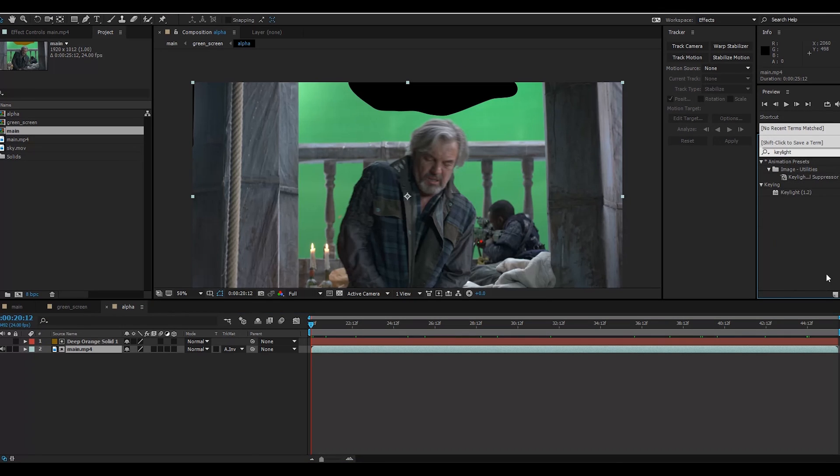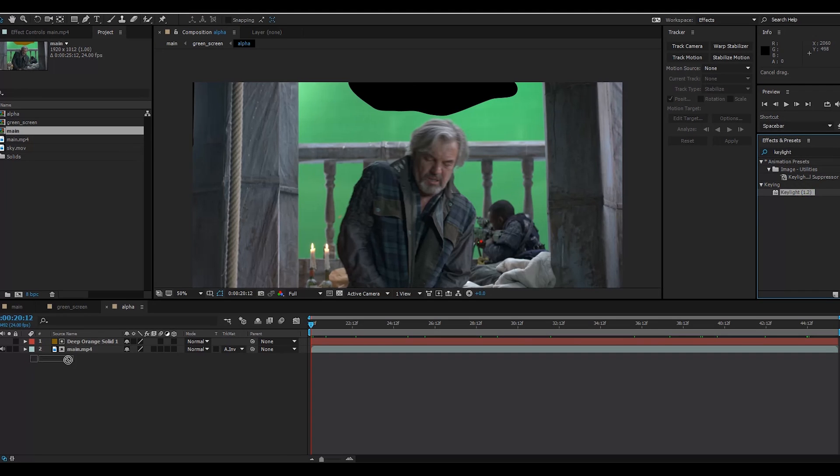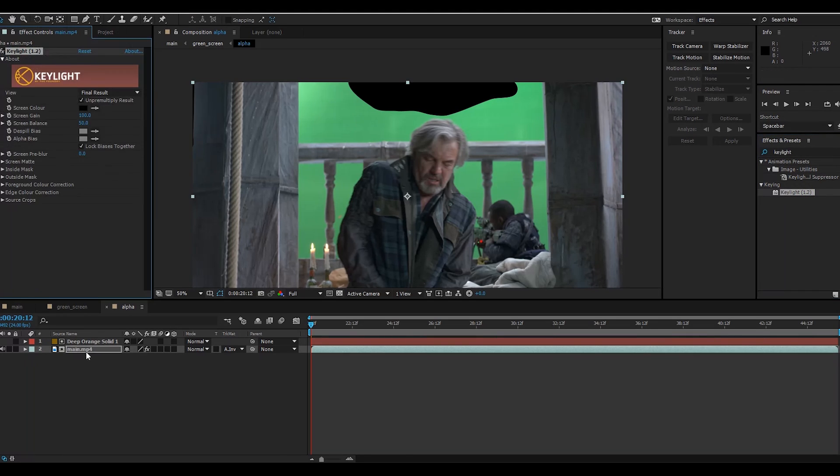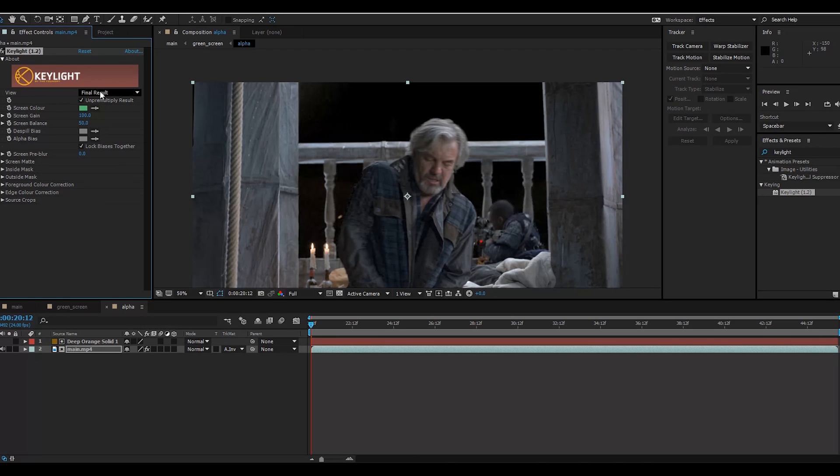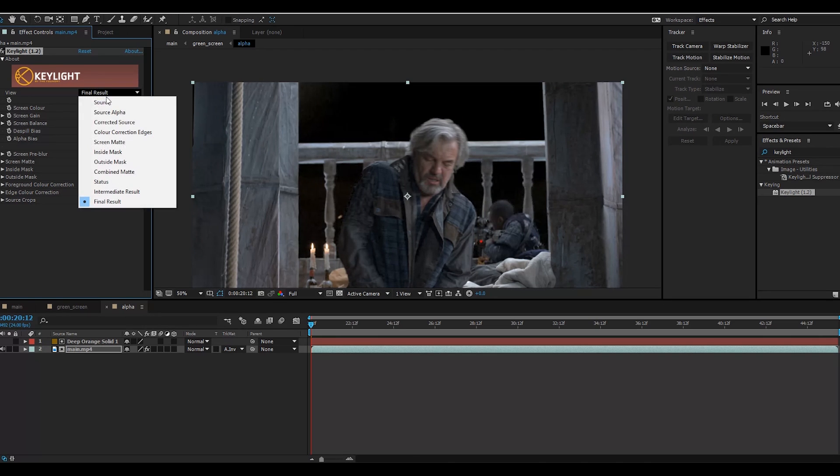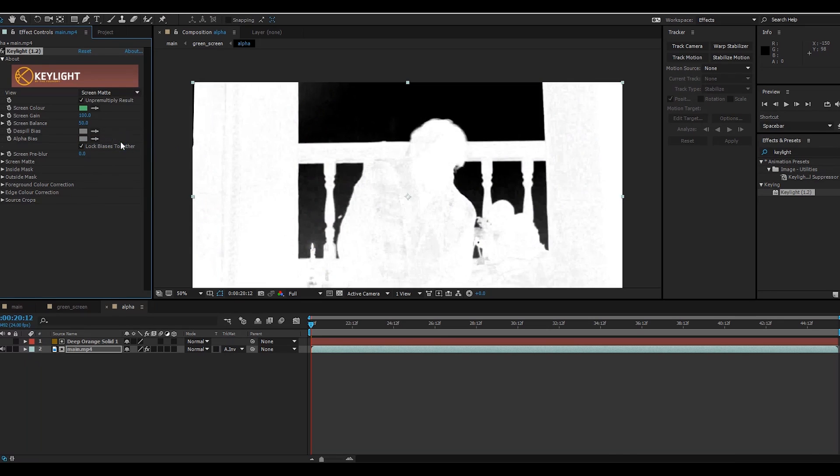Key Light 1.2, drag and drop on here. Screen Color - select this eyedropper and select here. Final Result, and go to Screen Matte.